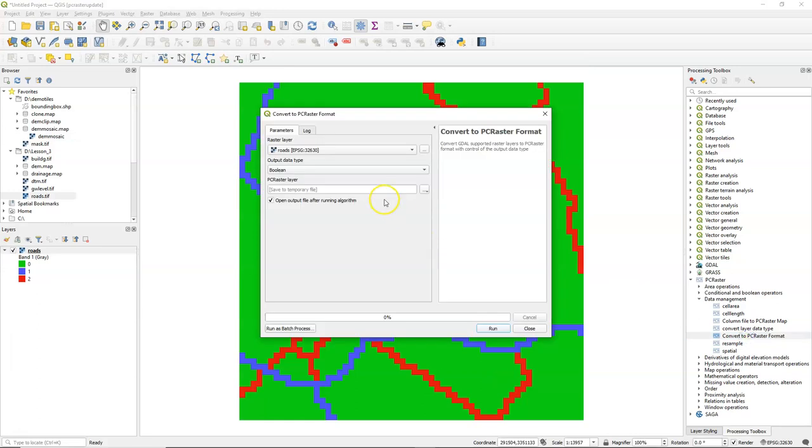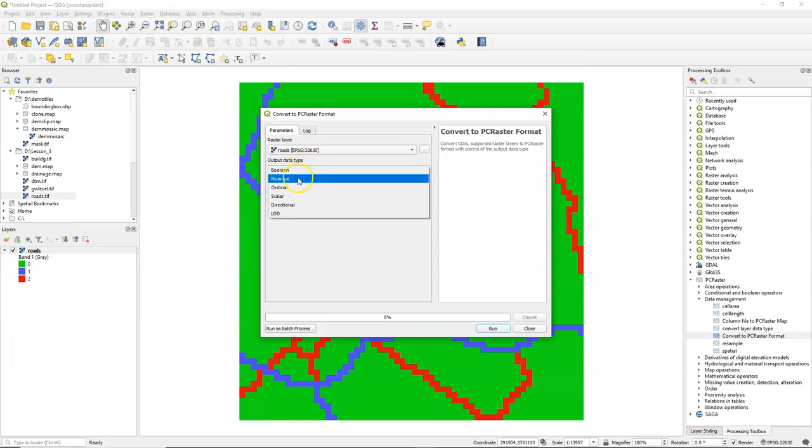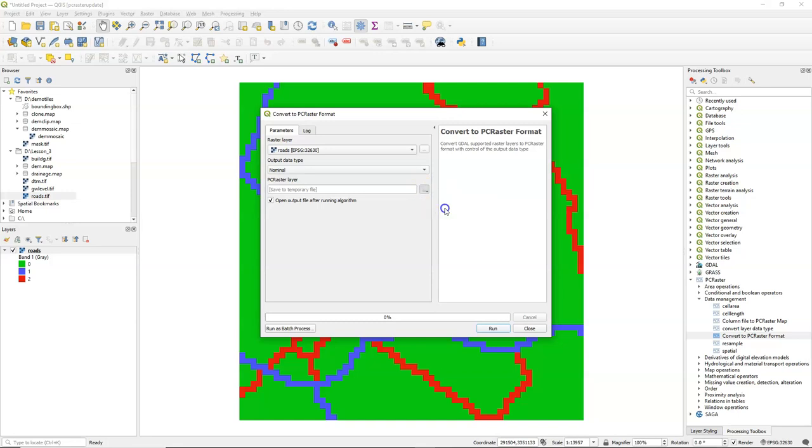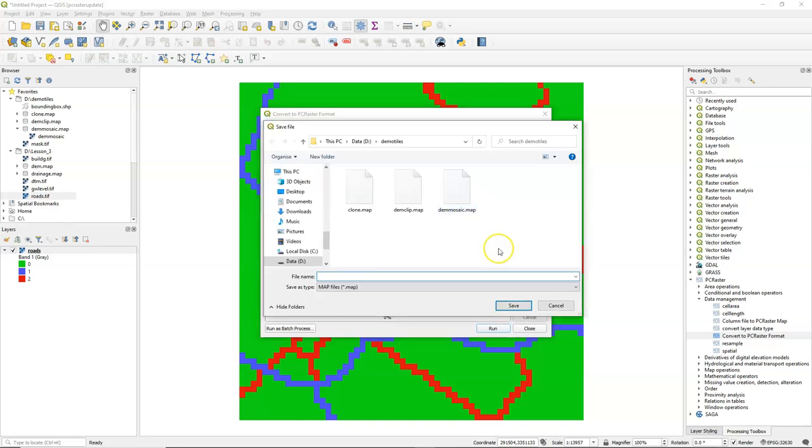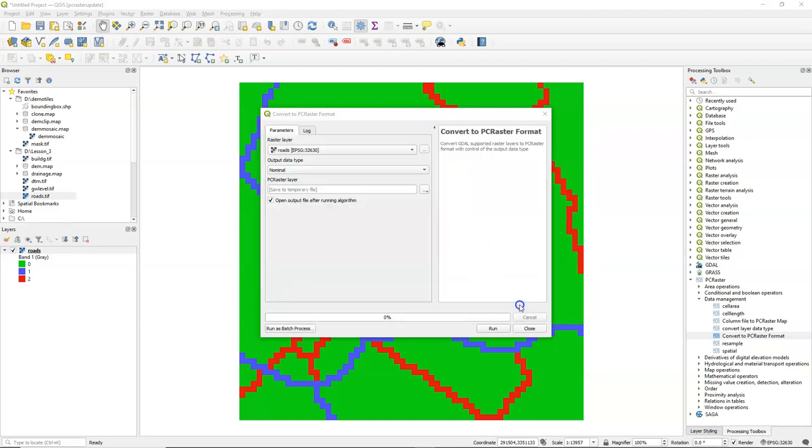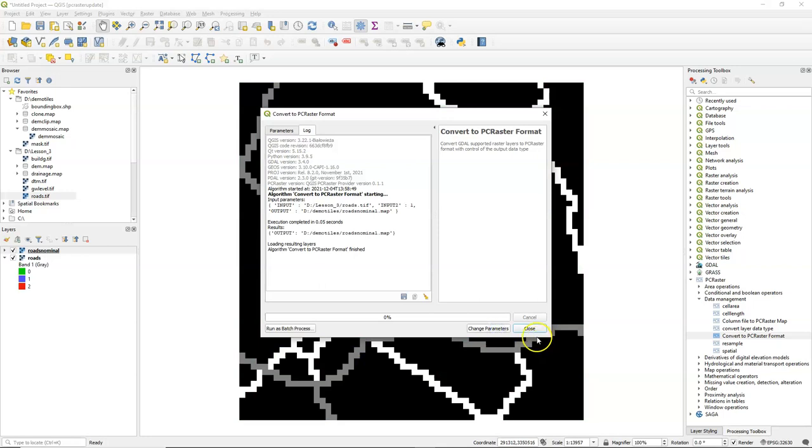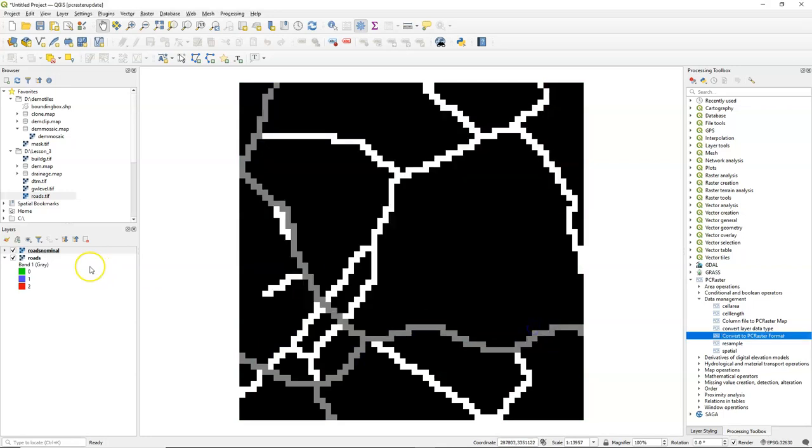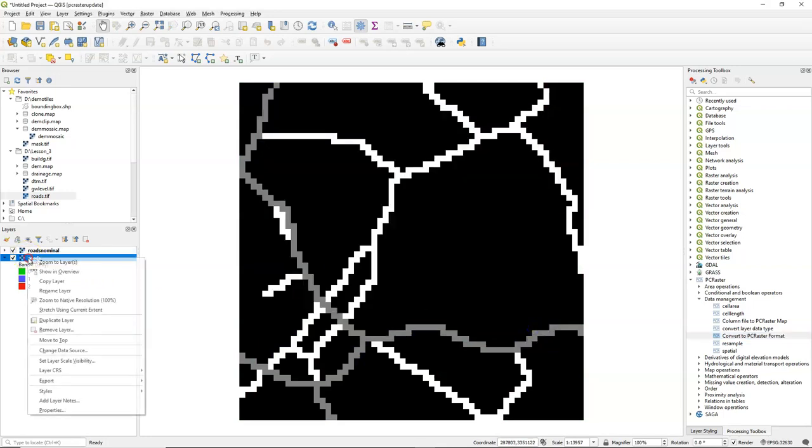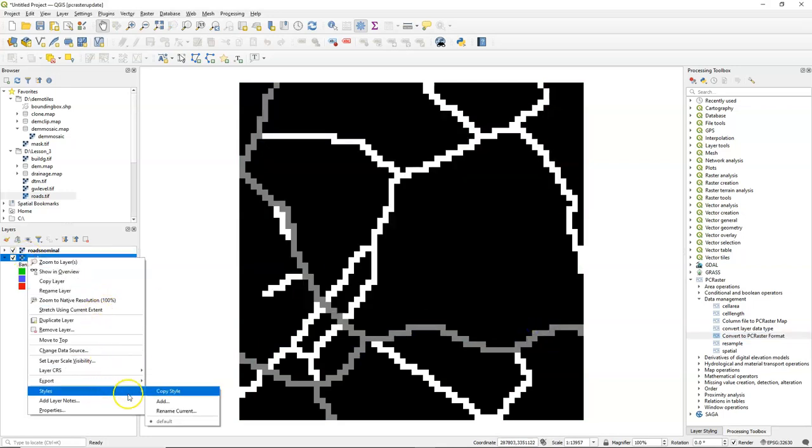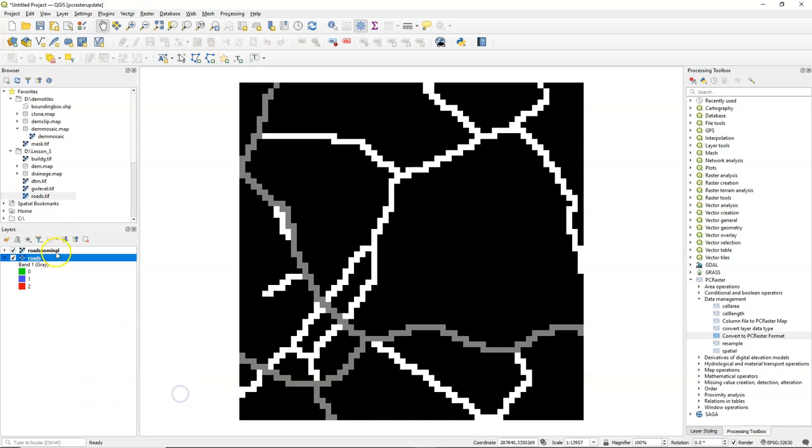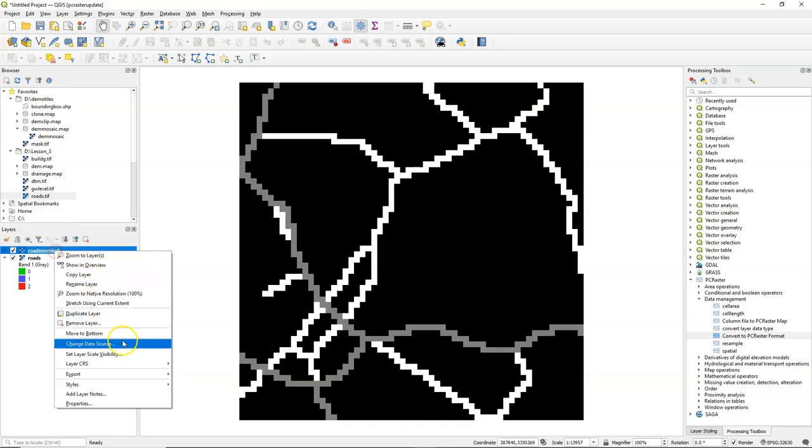We've also fixed a bug with the lookup tool. And I'm going to demonstrate this by converting this road tiff to PC Raster format in the boolean data type. So it has three classes. Zero is no road, one is a dirt road, and two is tarmac. Copy the style to the PC Raster layer.